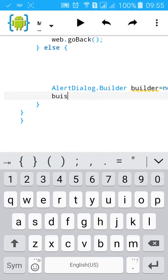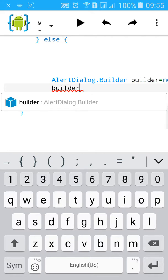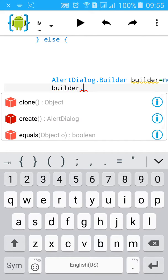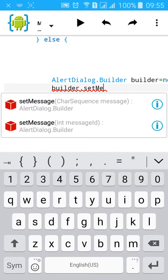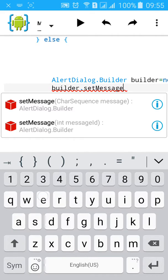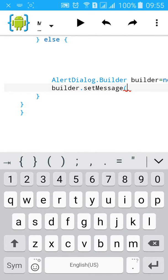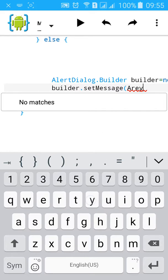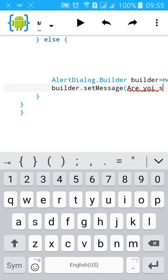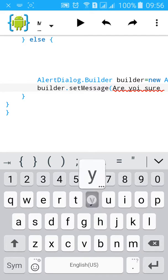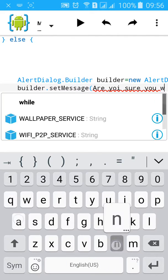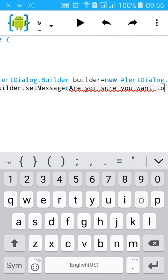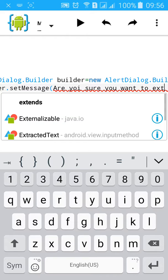builder. Now we are going to put this bracket, set message. Are you sure you want to exit?